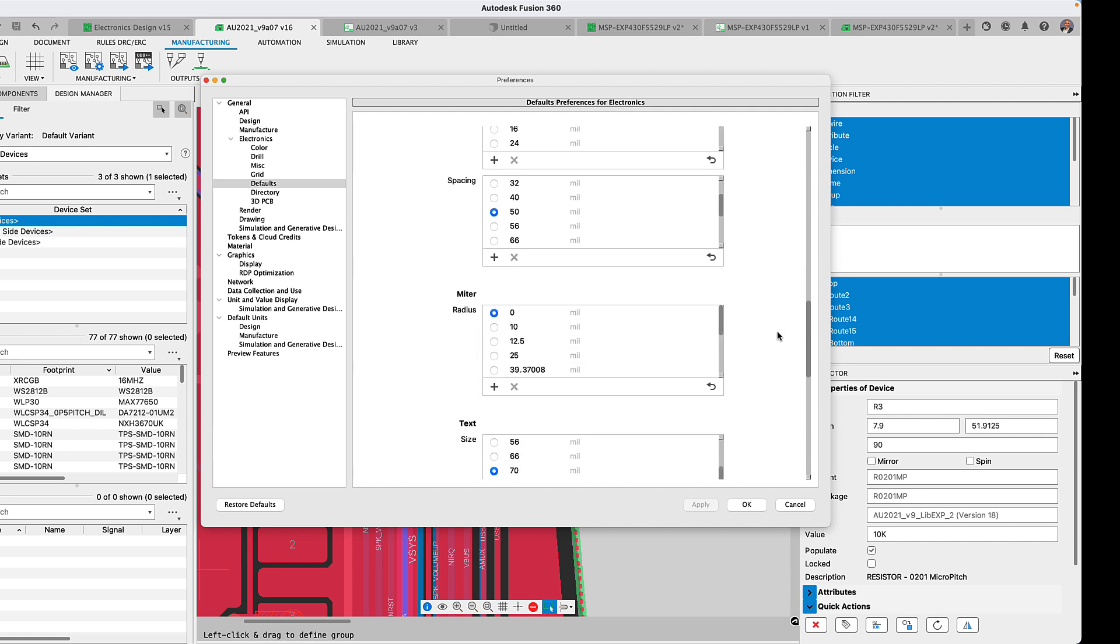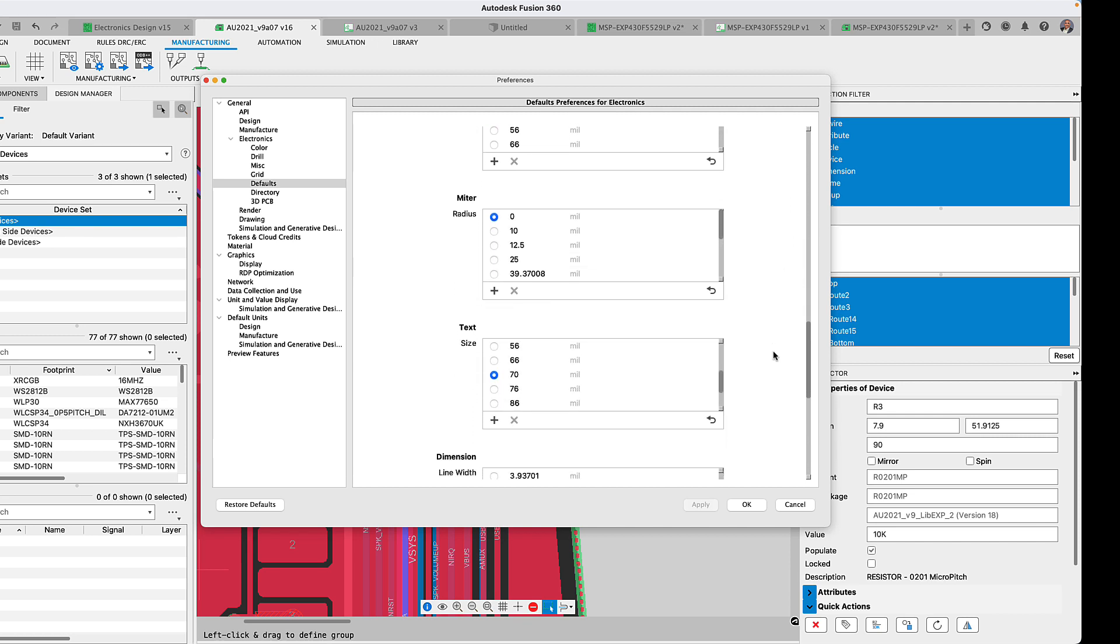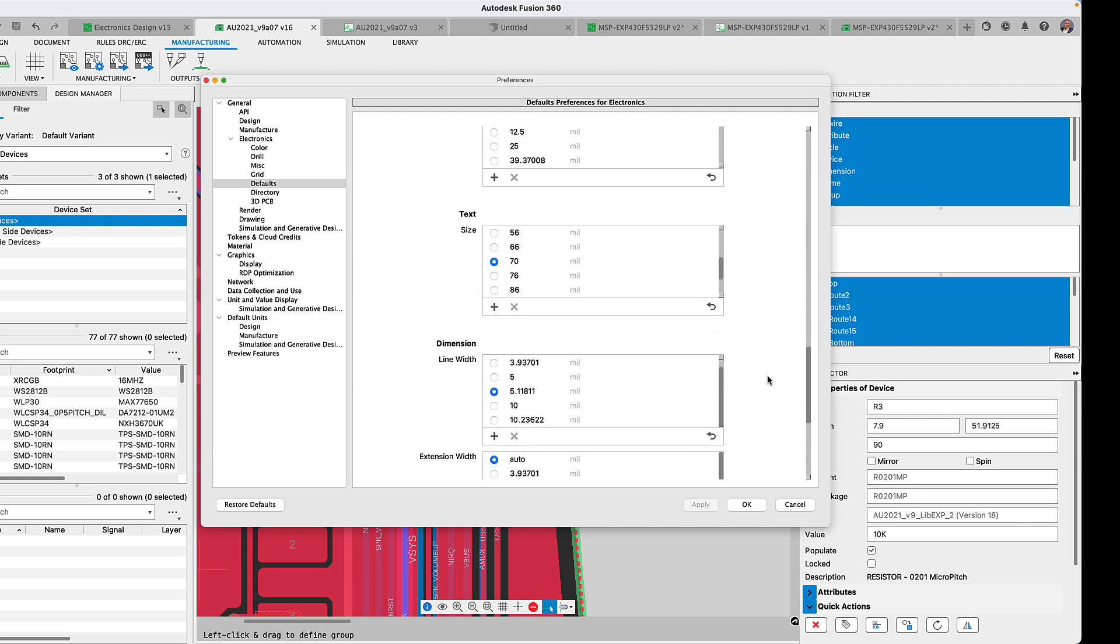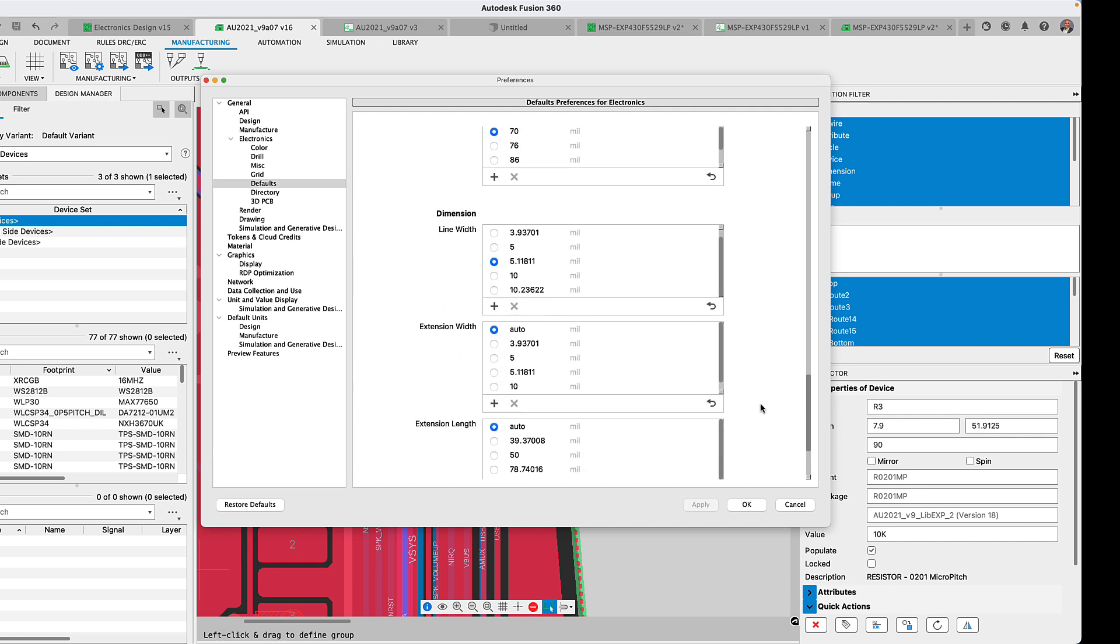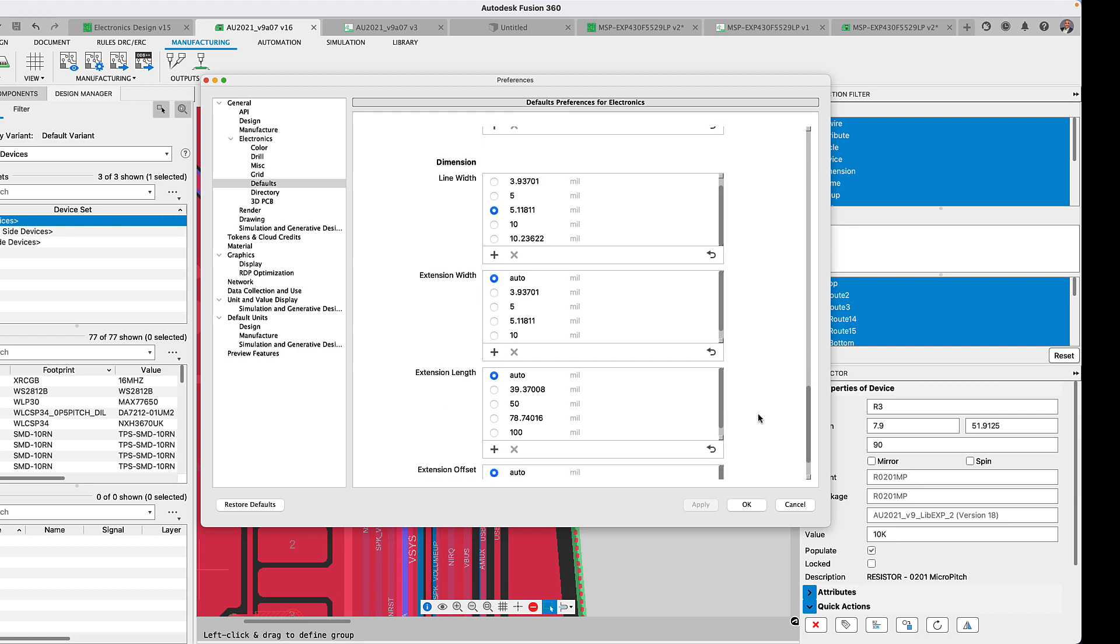Instead of setting this up for every new project these settings will automatically be applied. No need for wasting time setting this up every time.